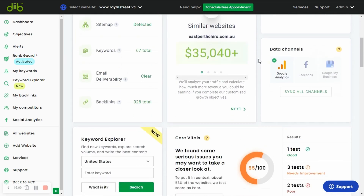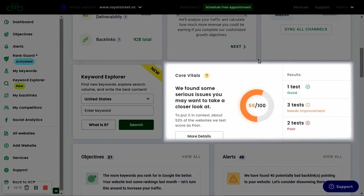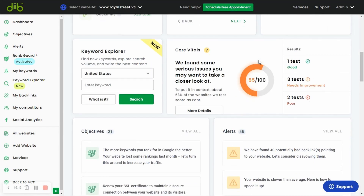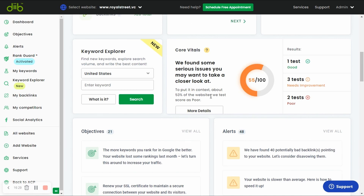Now let's take a look at the Core Vitals widget. As of June 2021, your website's core vitals will now be taken into consideration by Google's search algorithm and can positively or negatively impact your keyword rankings. As such, we monitor all six main Core Vitals tests for you. In general, these scores represent how fast your website loads and how quickly and efficiently a visitor can interact with your website.